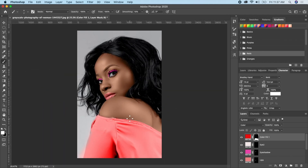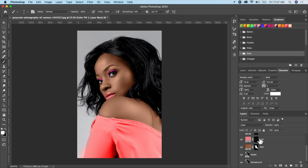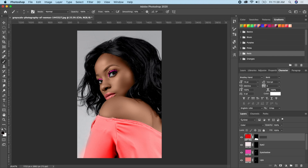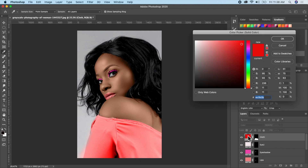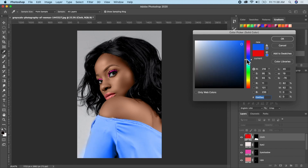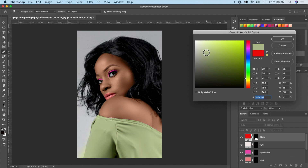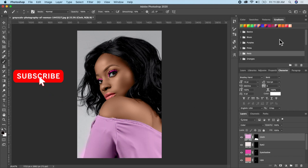Our model is really looking different now. You can apply these layers and change the colors however you like. To change a color, just click on the color swatch and pick a new one. You can also reduce the opacity on any layer to tone down the effect.